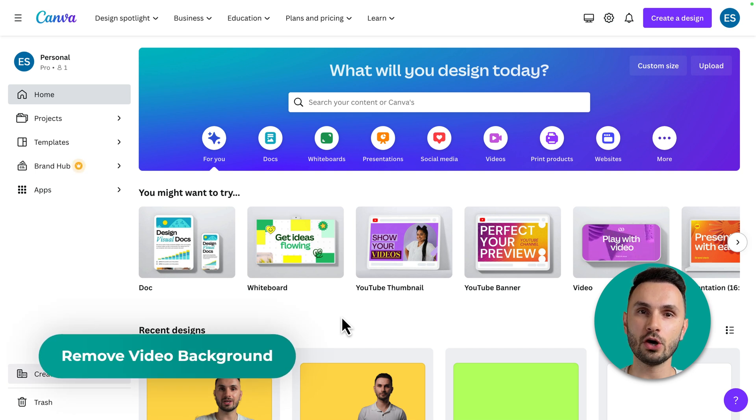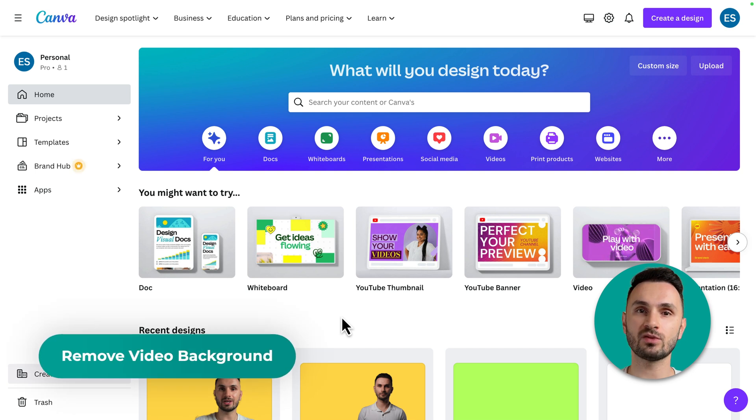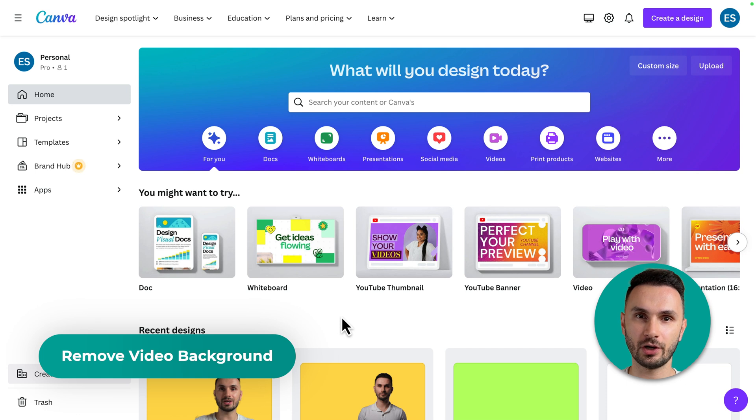How to remove the video background in Canva with just one click. Let's get straight to it.